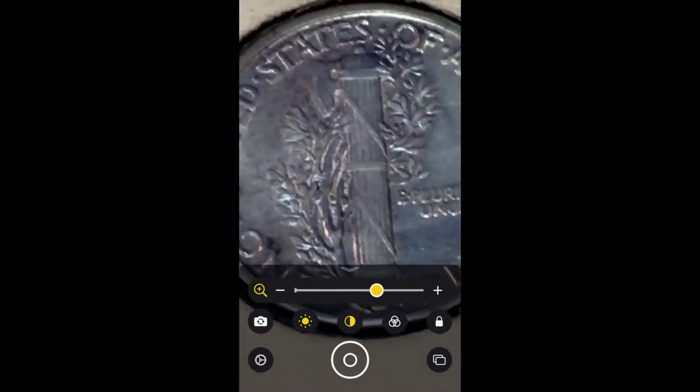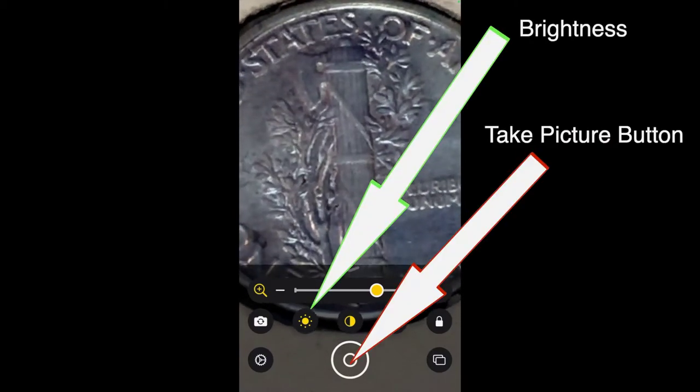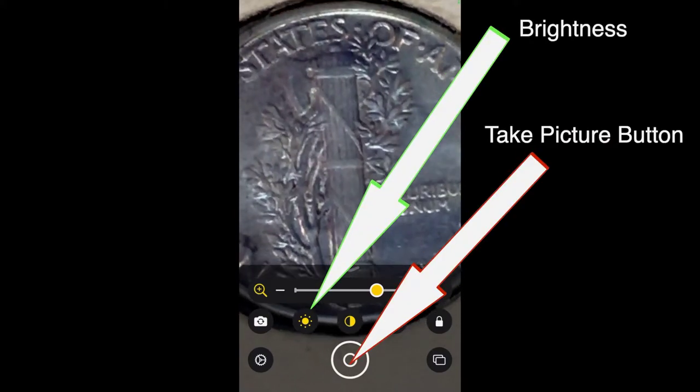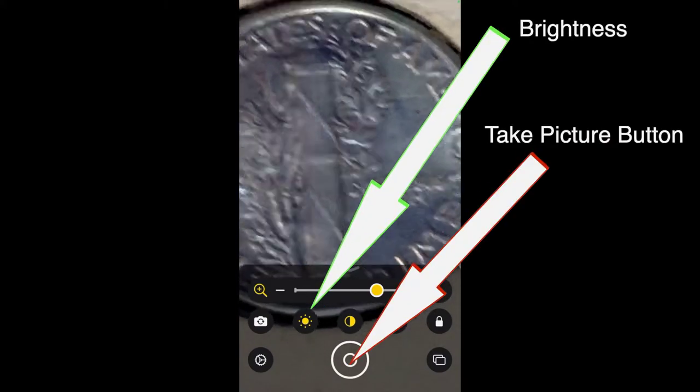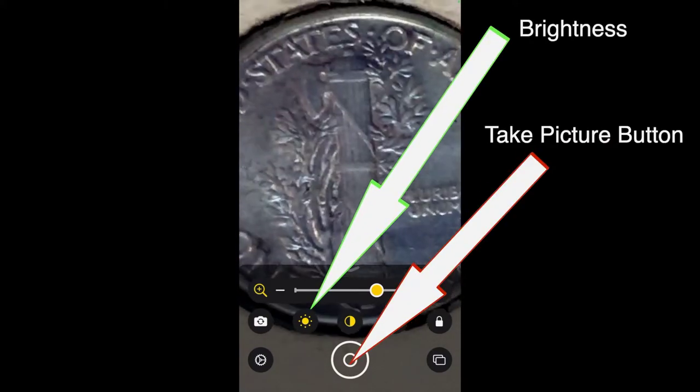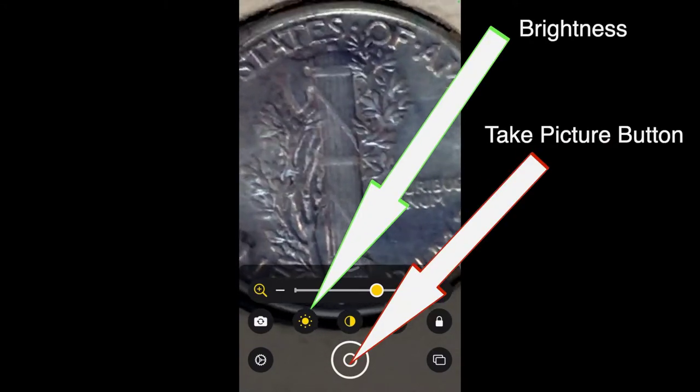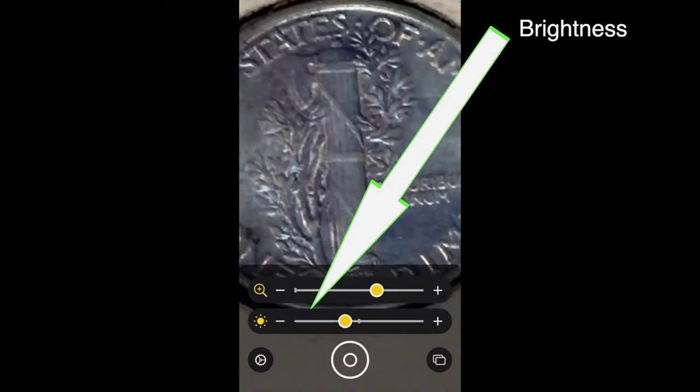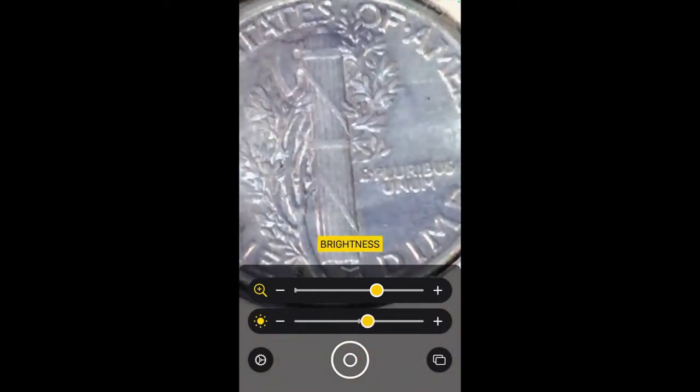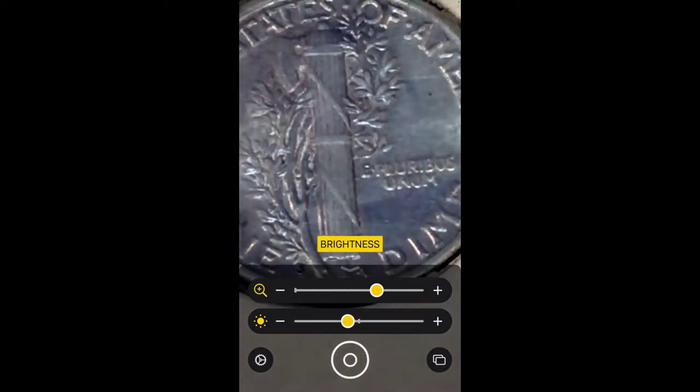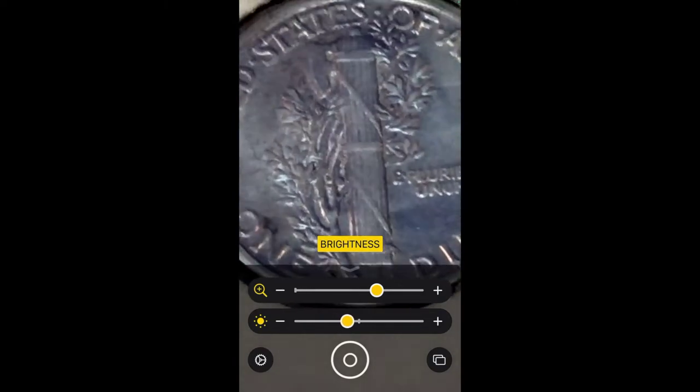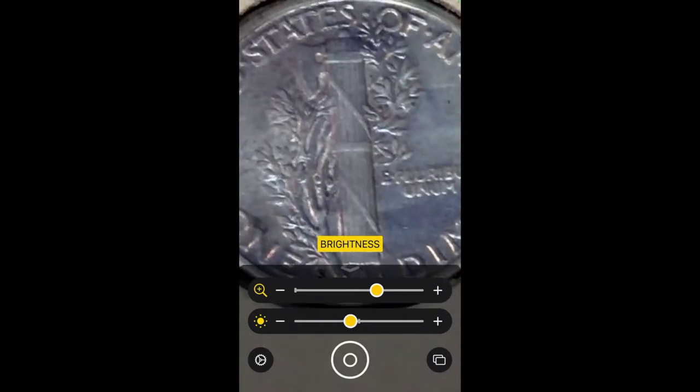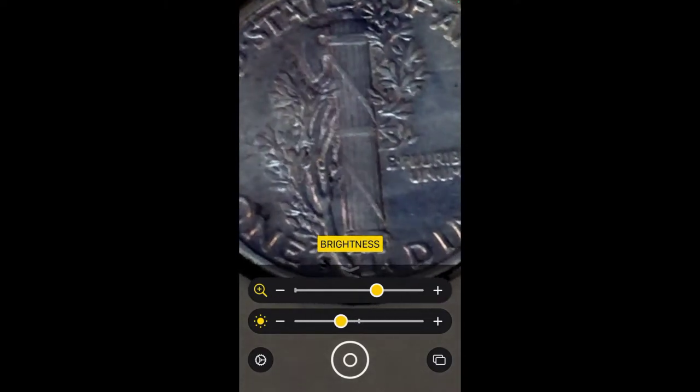So if I want to take a picture of this coin, this little button down here at the bottom will allow you to quickly take pictures. By the way, there's a brightness control and there's a contrast control. If you want to change the brightness, you can just move that over.